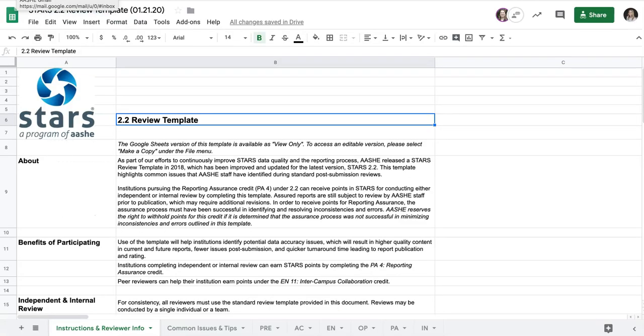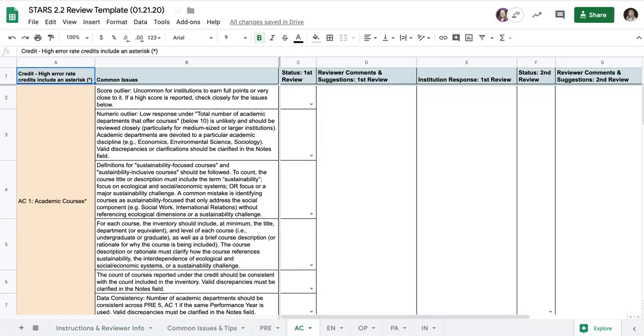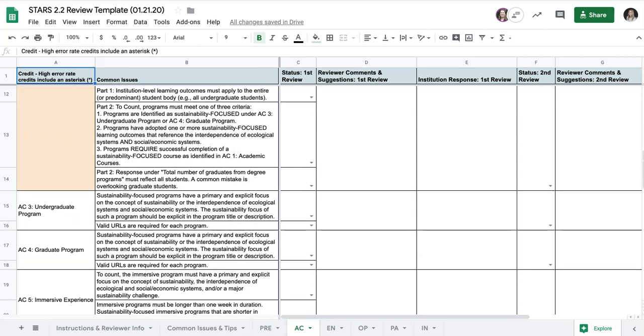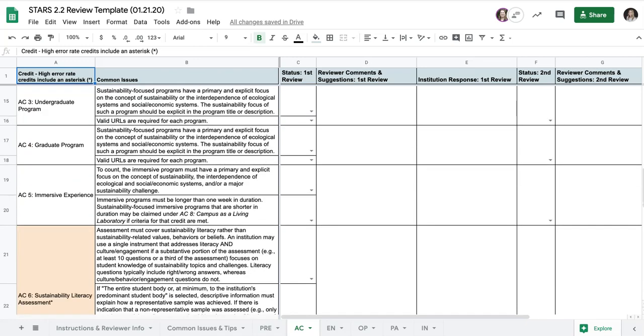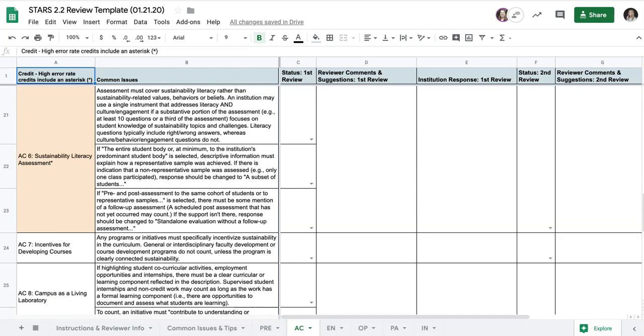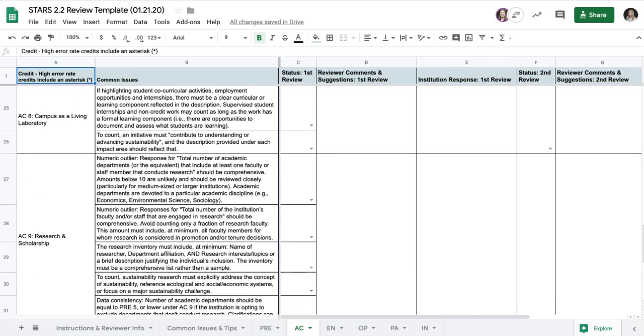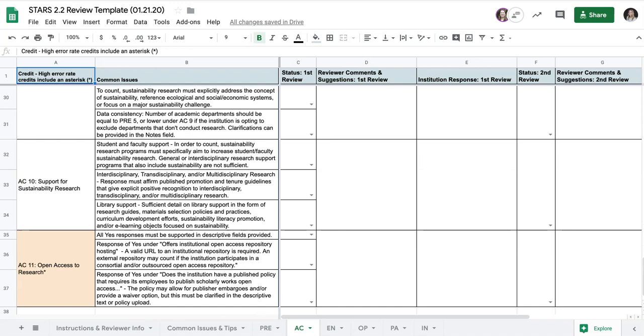To help facilitate reporting assurance, we've created a STARS review template which highlights areas that are commonly misinterpreted and ensures that reviewers follow a standard review process. Use of the STARS review template is required in order to earn points under the reporting assurance credit. You'll notice as you look through the issues in the template that certain credits are highlighted. These are ones that have had particularly high error rates in the past that we typically check during our standard review — credits to pay close attention to while collecting data and during the reporting assurance process.